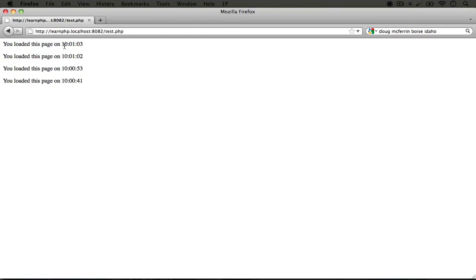We can continue refreshing, and every time we do, it will add a new line. So just to reiterate,